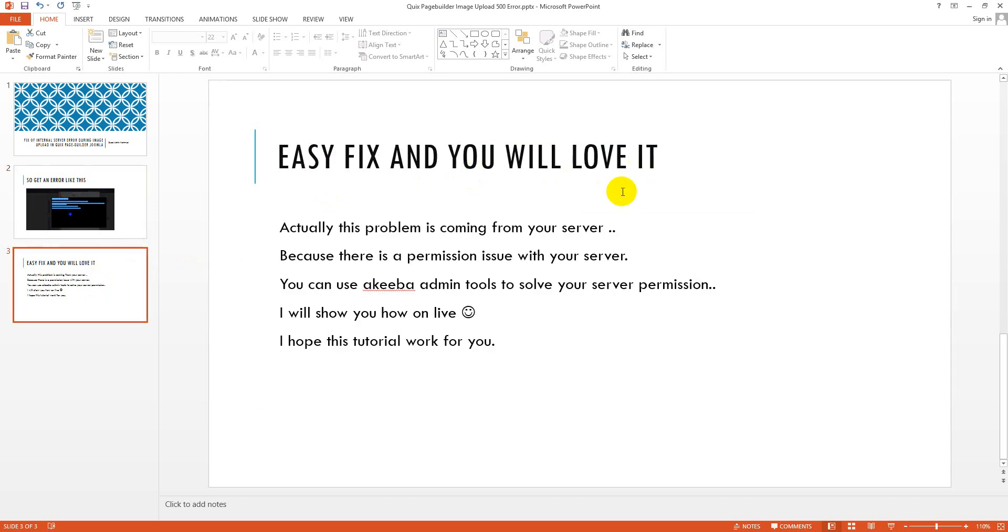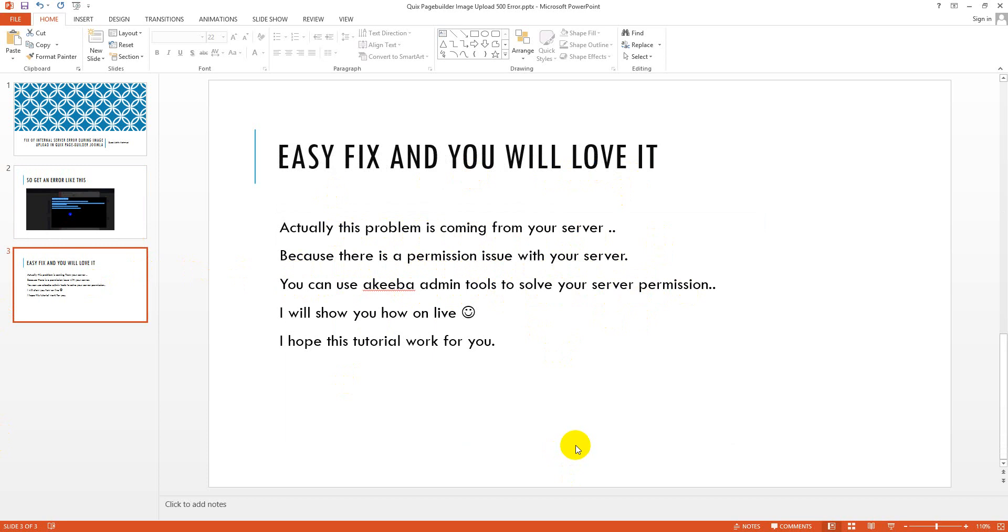This is an easy fix and you will love it. Actually this problem is coming from your server. It is not a Quix Page Builder issue because there is a permission issue with your server and you can use Akeeba Admin Tools to solve your server permission. I will show you how on live and I hope this tutorial works for you.